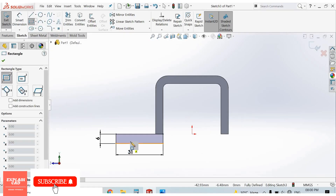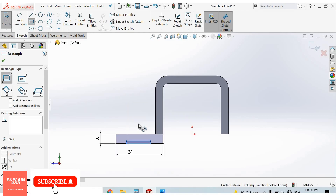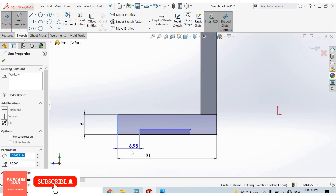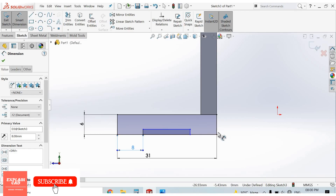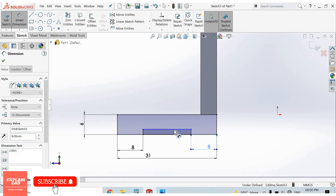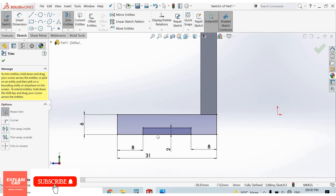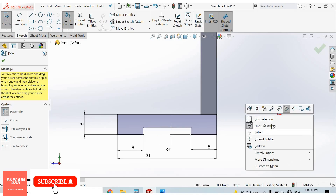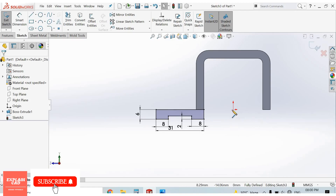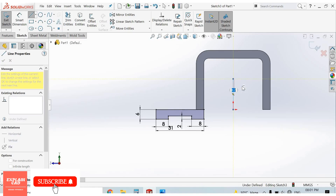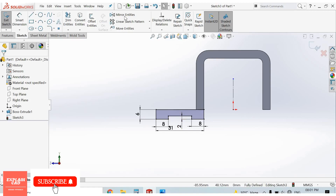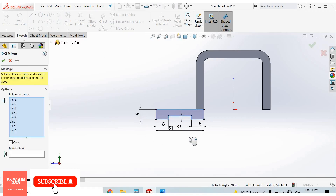Again select corner rectangle — select this point, this point, right click, select option. From here to here is 8mm; from here to here is 8mm; from here to here is 2mm. Right click, select option, trim entities — trim this line. Right click, select option, select line, draw a centerline. Go to mirror entities, select all this sketch, select copy, now enter mirror about this line, OK.